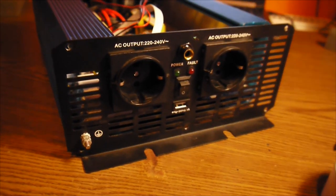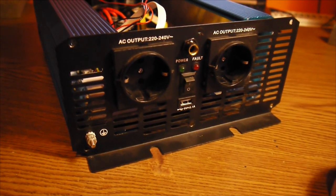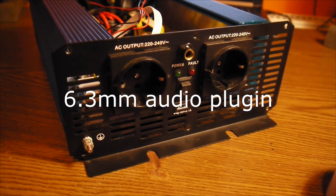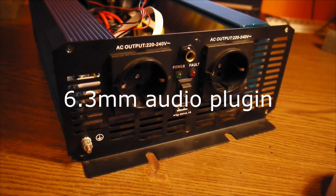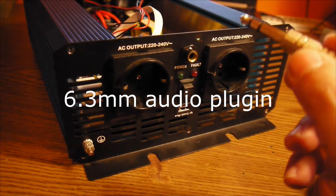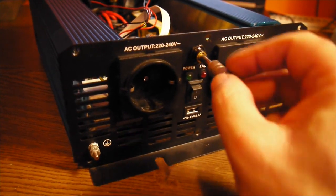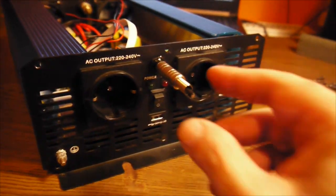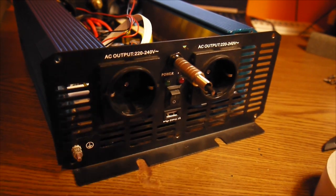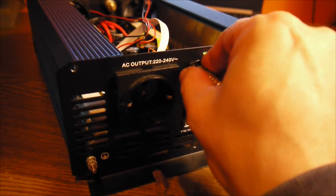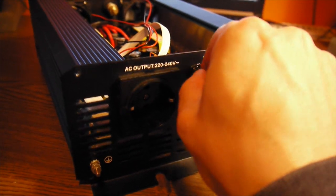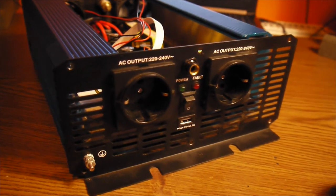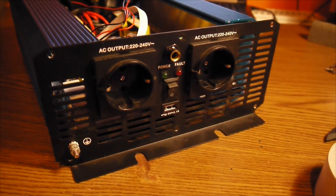It's a 6.3 millimeters audio jack, and that goes on like this. And then I'm going to have a wire and I can remotely turn on and off this machine.